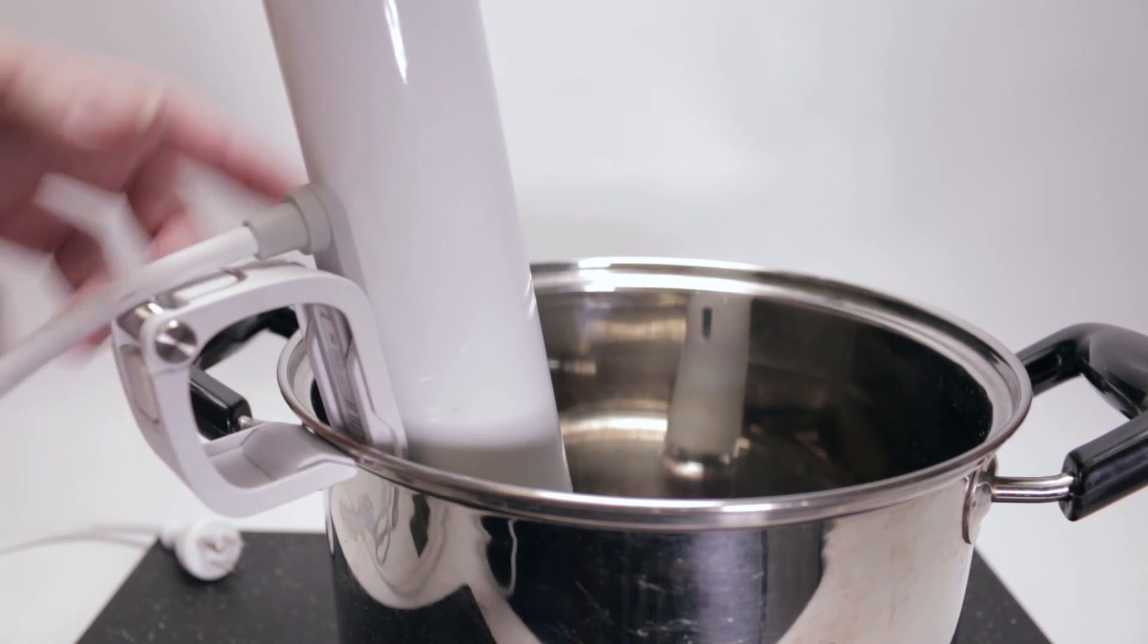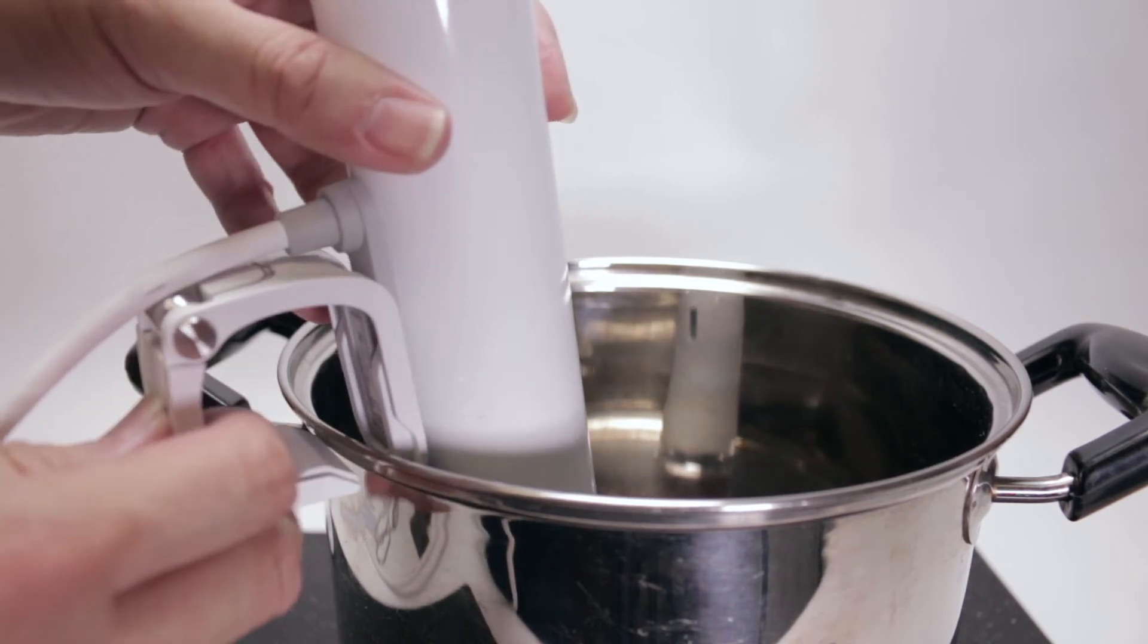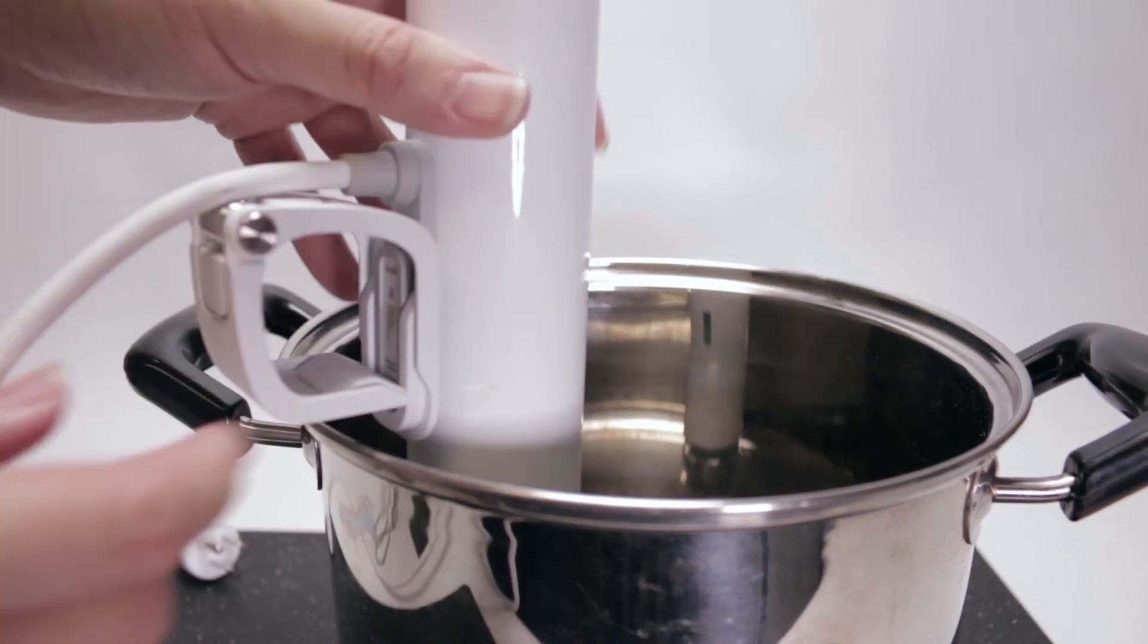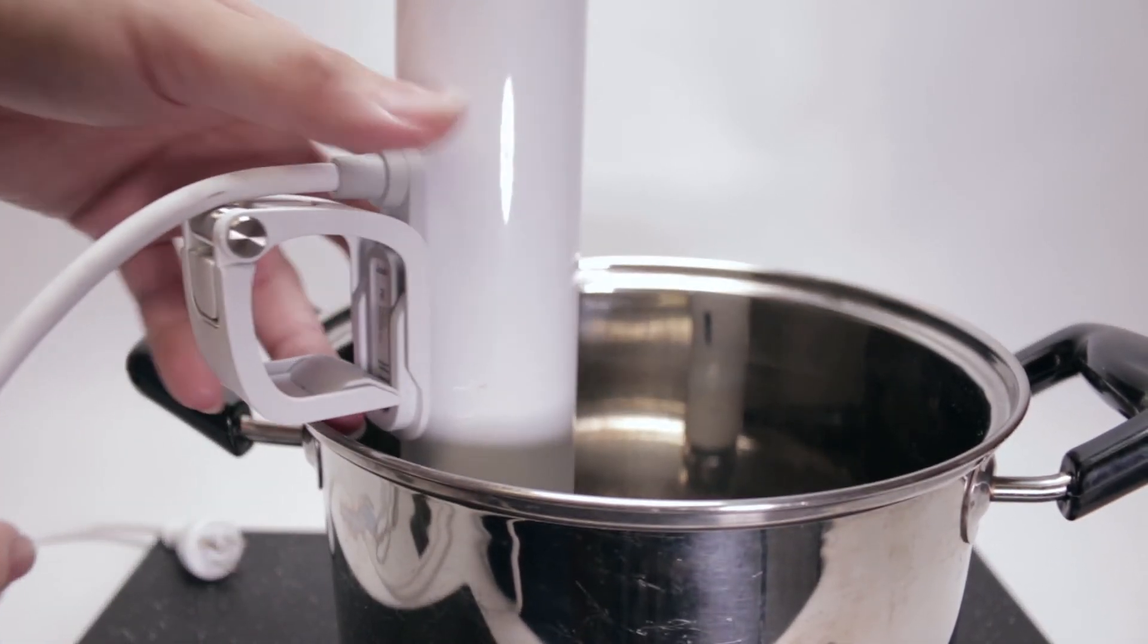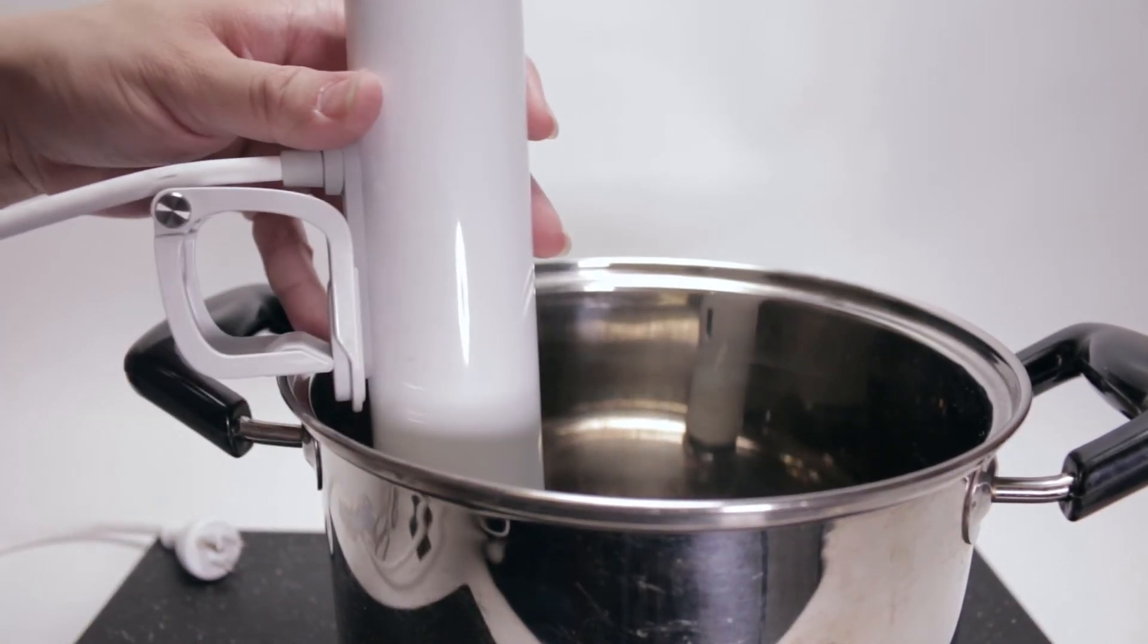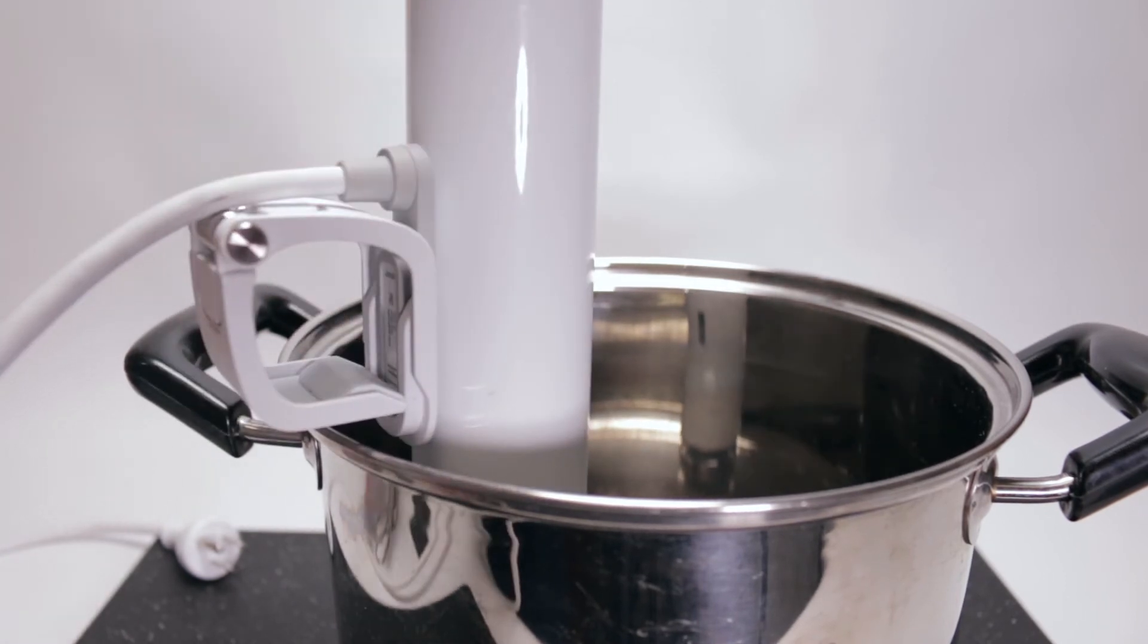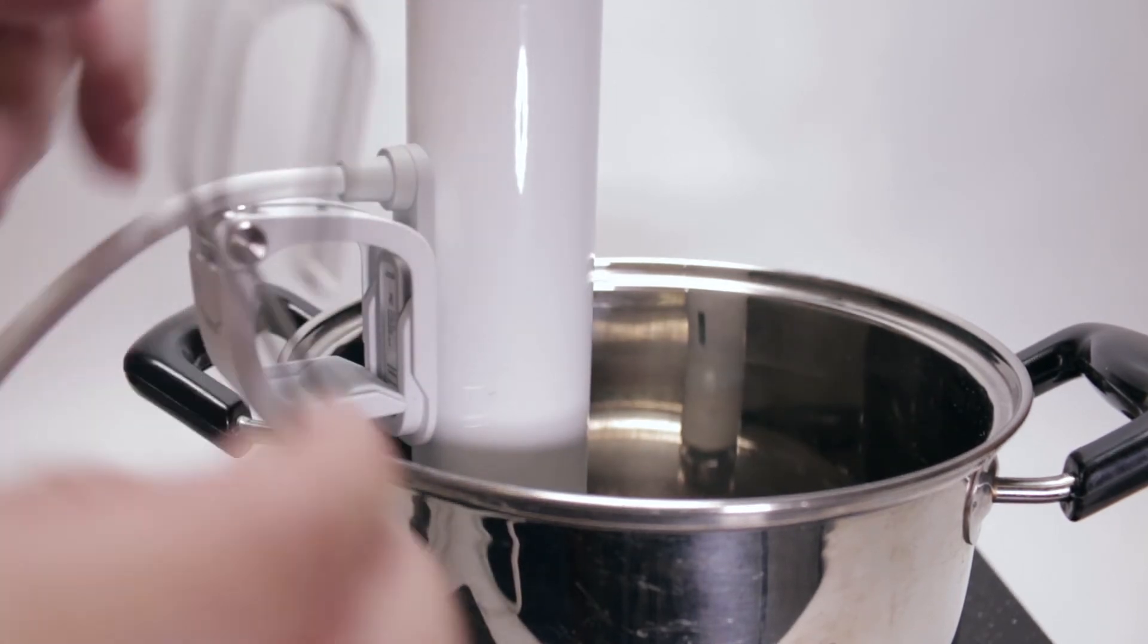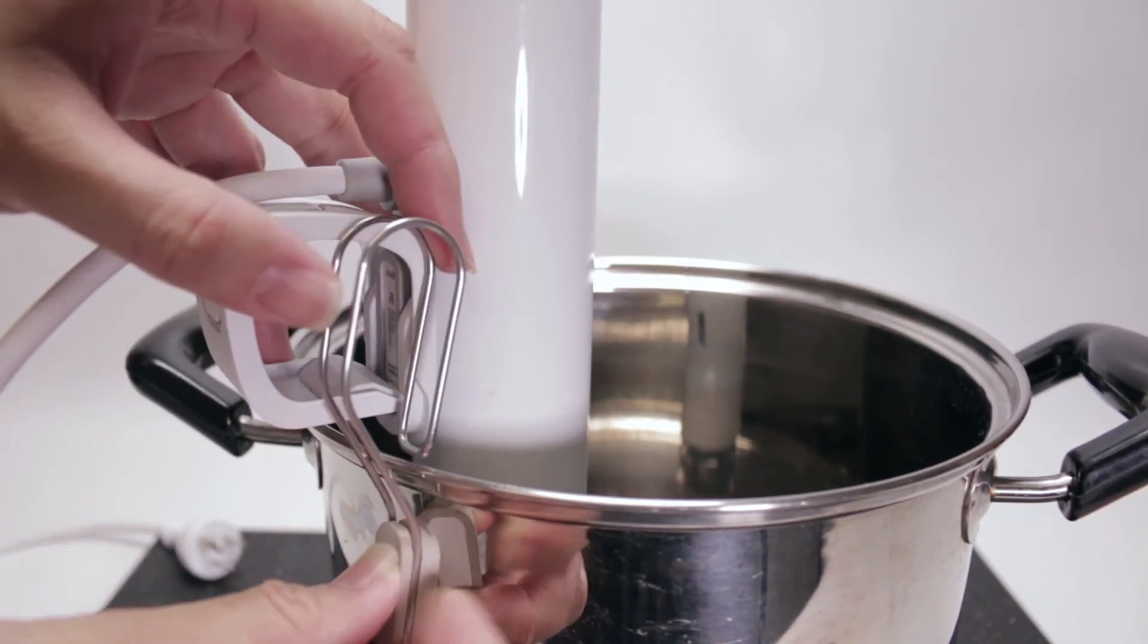I do notice one small flaw. If you were using shorter pots before, they work with the old clamp. With the big clamp, it doesn't come down as far.